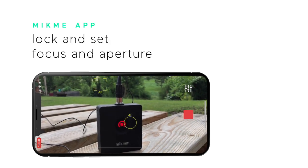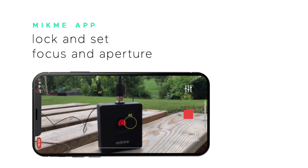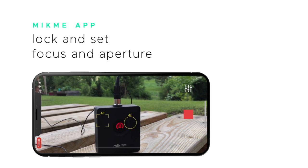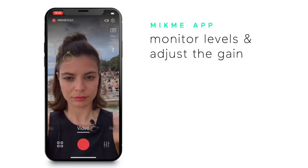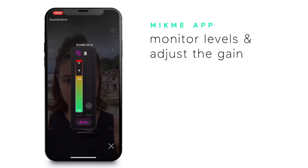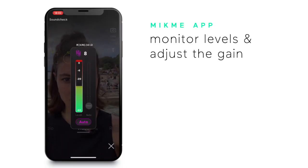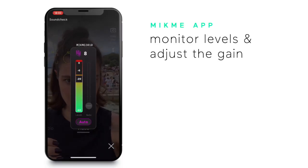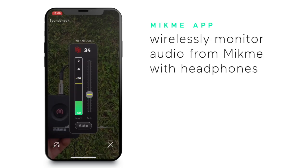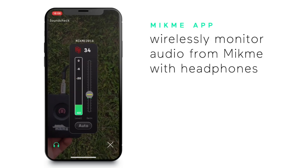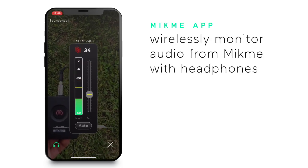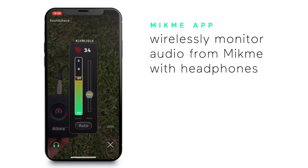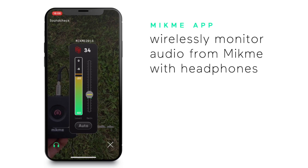In the viewfinder you can also lock and set the focus and pager points for video recording. Hit the gain button to monitor the levels and adjust the gain. Furthermore, you can monitor the audio from the Mic-Me wirelessly with your headphone connected to the smartphone.